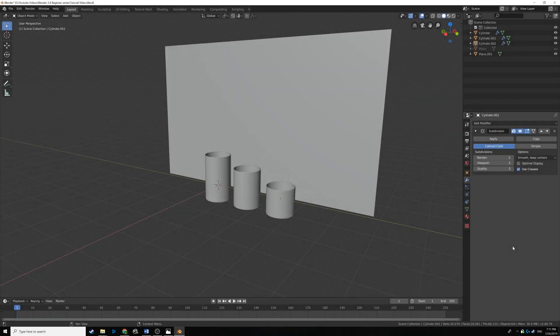Hello everyone and welcome back to part 4 of our Blender 2.8 tutorial series. Today we're going to be making the candles for our object and maybe get around to texturing a bit.